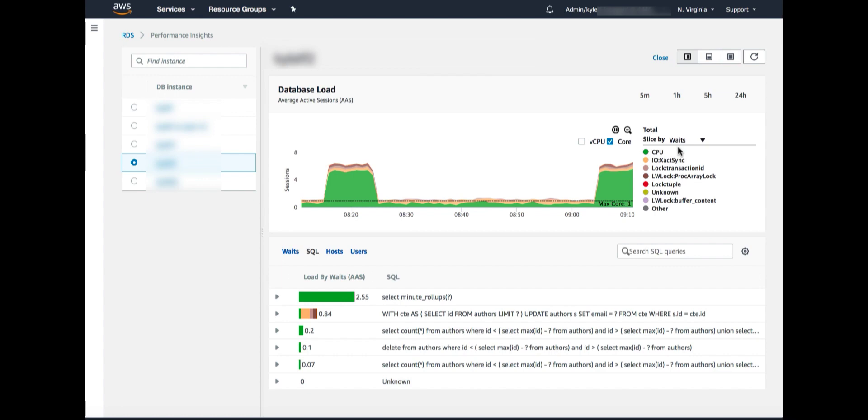And in this case, we can see that some load has spiked up in the last few minutes. In this case, the color of the spike is green. Now what is green? We can look at the legend to the right and see that green is CPU. So it looks like we are having CPU starvation.